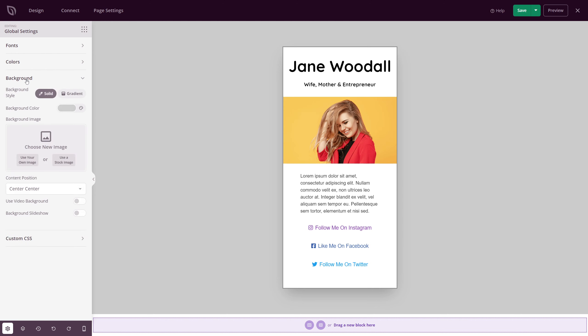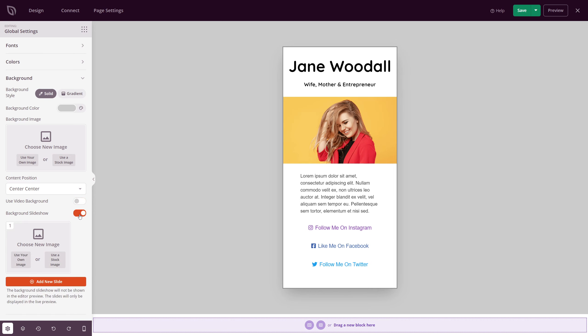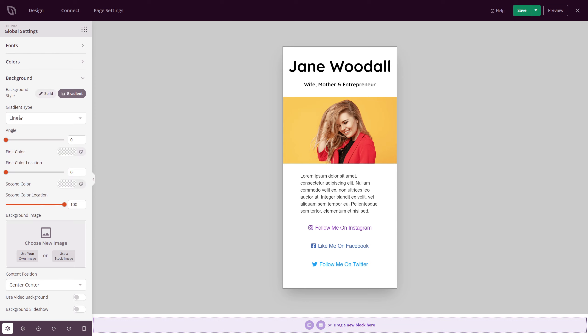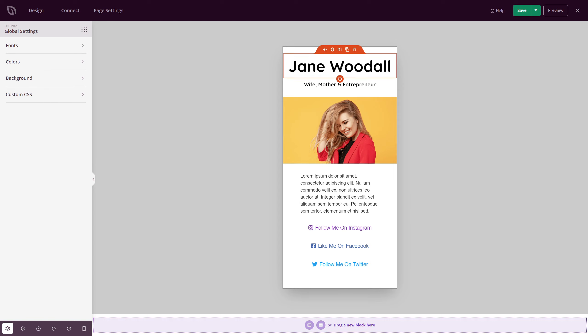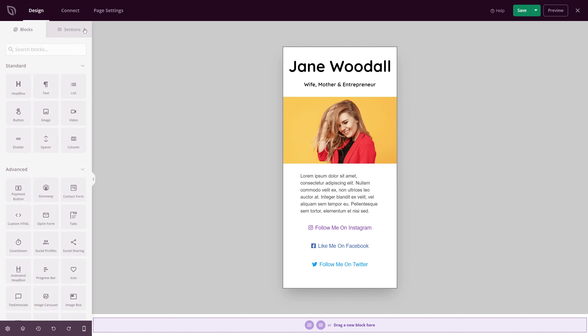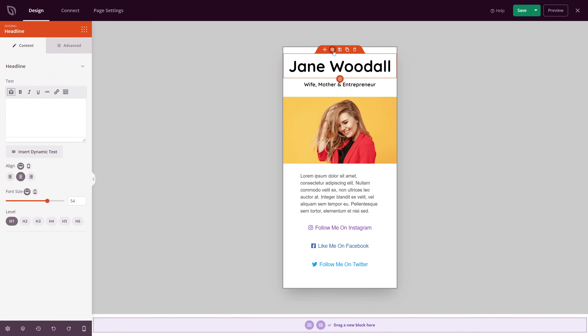Under background, you have more details for the background itself. We changed the color already. But if you want to add a background image or if you want to position it or add a video background or a background slideshow, you can do that as well as add a gradient background, either a linear or a radial. So we have many options here. Great. To get back to our normal settings here, you just simply select on a different element or your blocks. You have an icon here to get back to your blocks. Let's start at the top of the page.